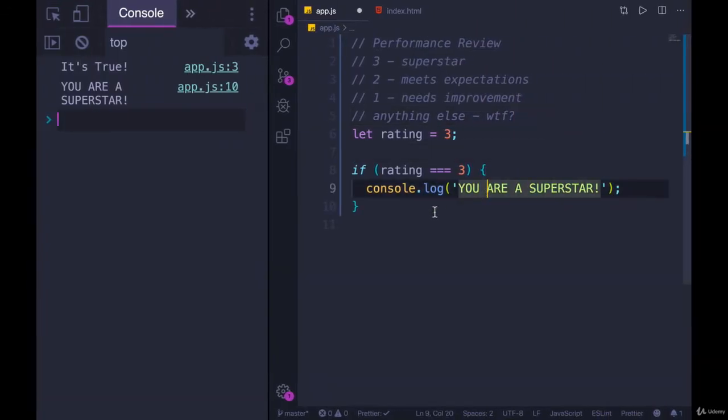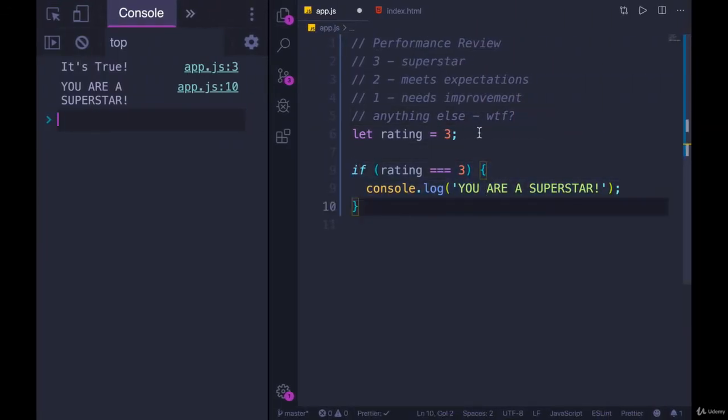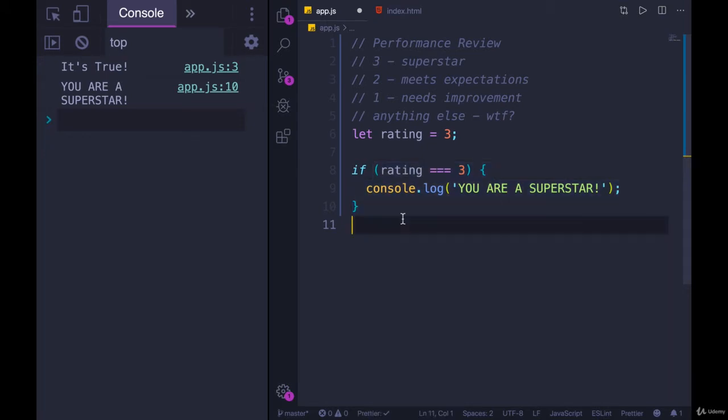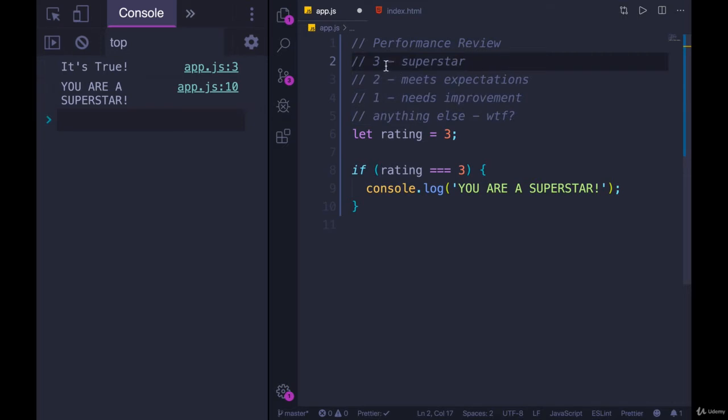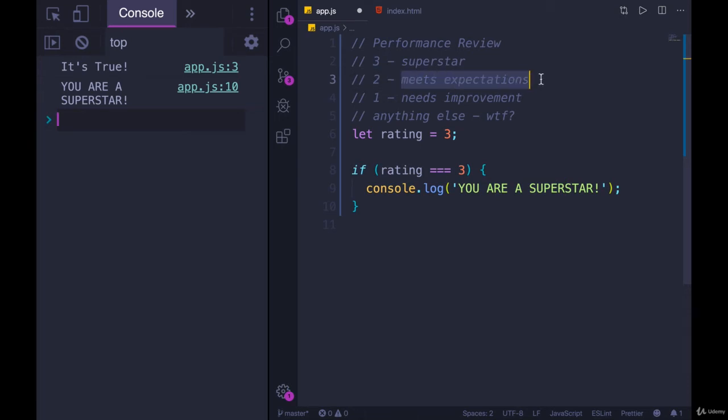So if we try it out over here, I'm in a new file again. I kept my code from the last video where we're doing a performance review. Let's say this is our guide. If rating is three, that person is a superstar. If rating is two, they meet expectations.